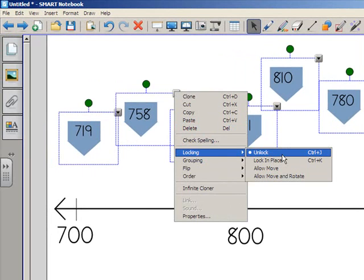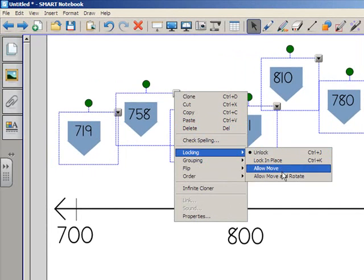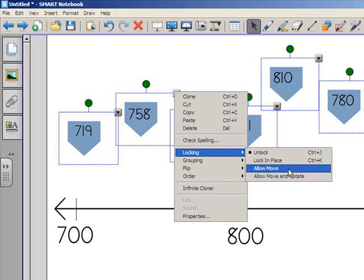You'll notice that in the locking window, we've got Lock in Place, Allow Move, and Allow Move and Rotate. Now, I don't need these number flags to be able to rotate, but I do need them to move, so I select Allow Move.